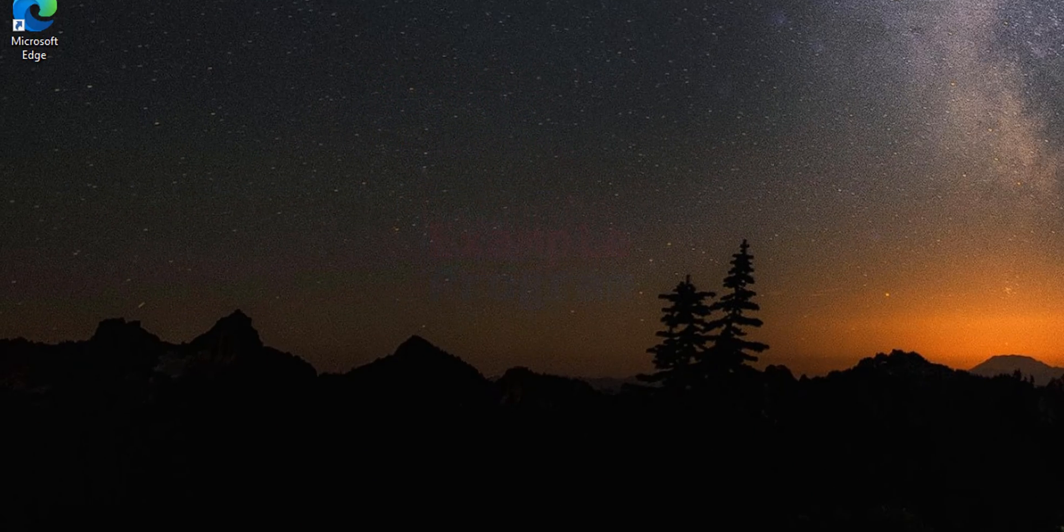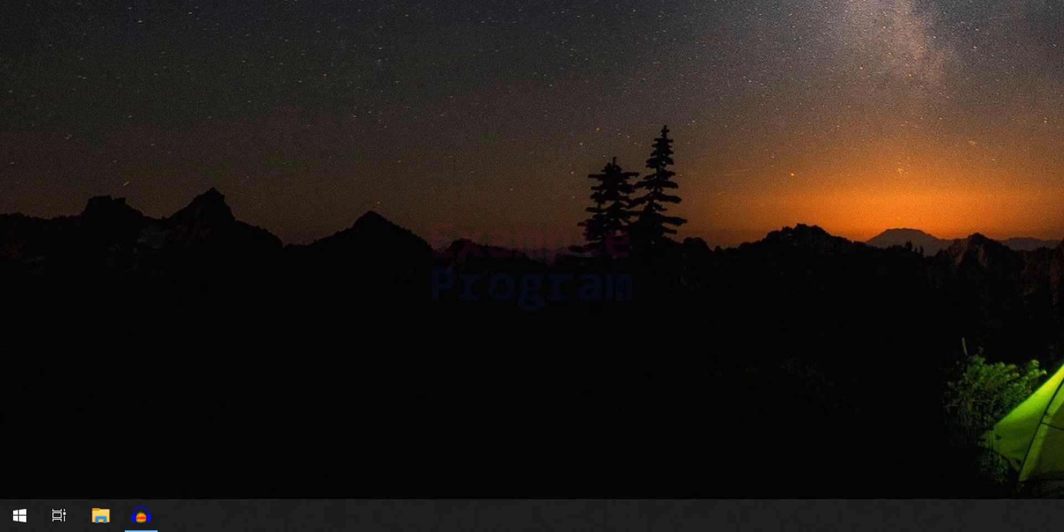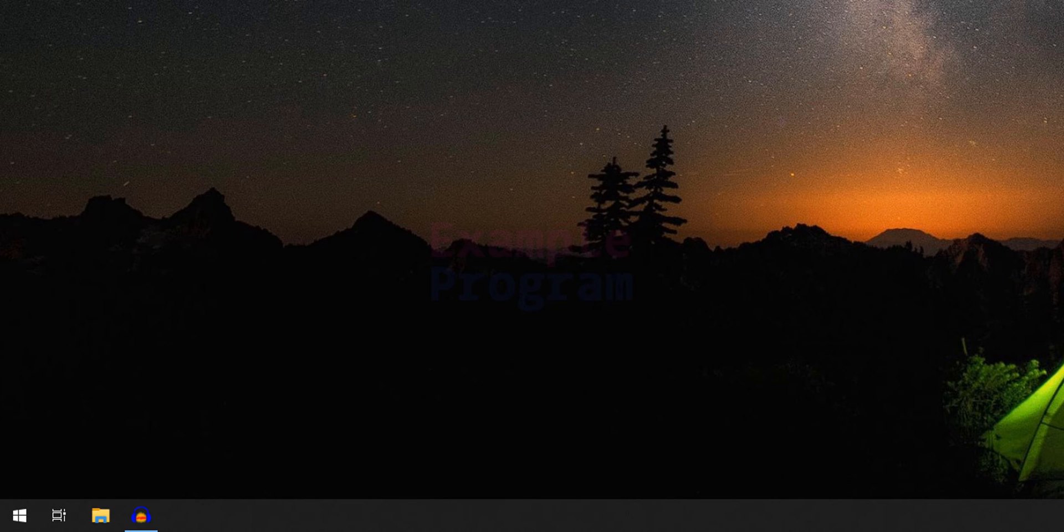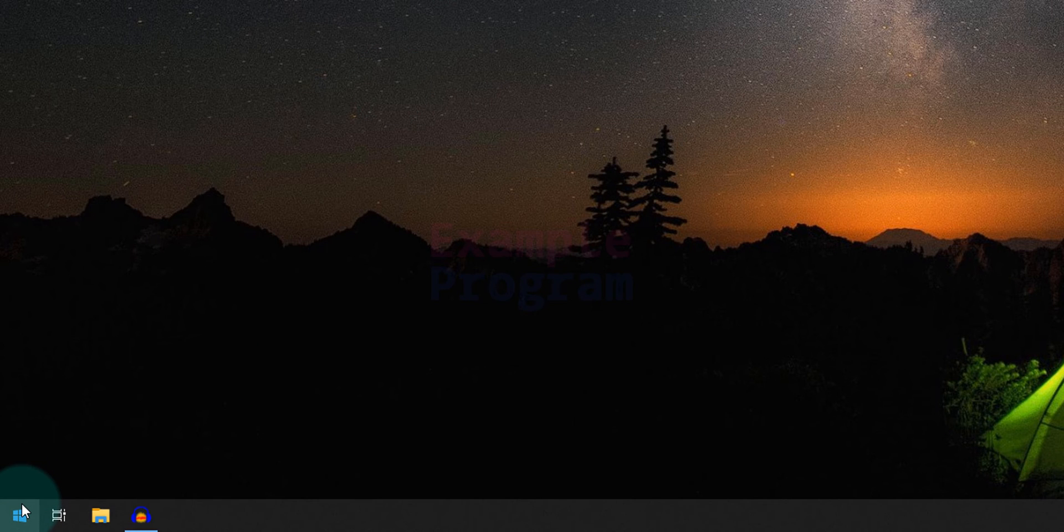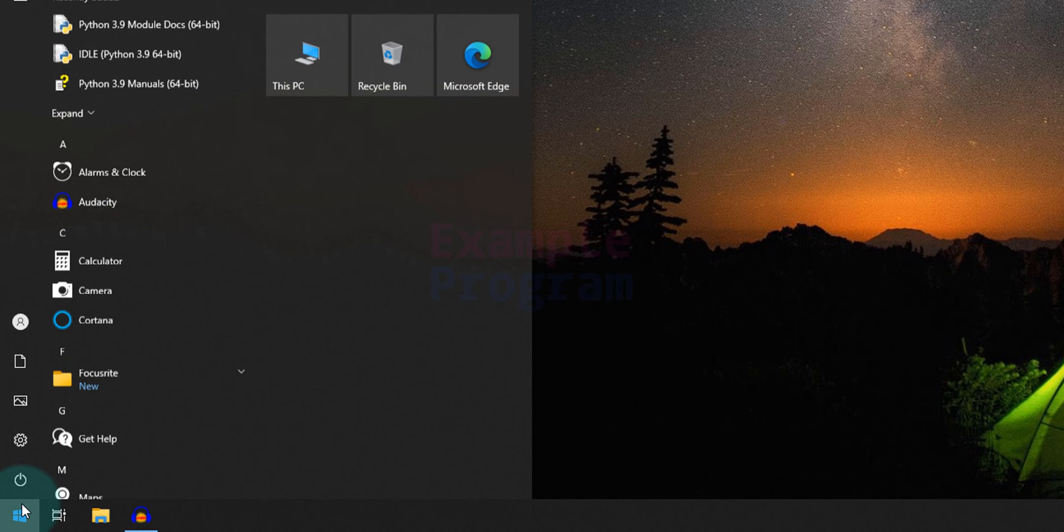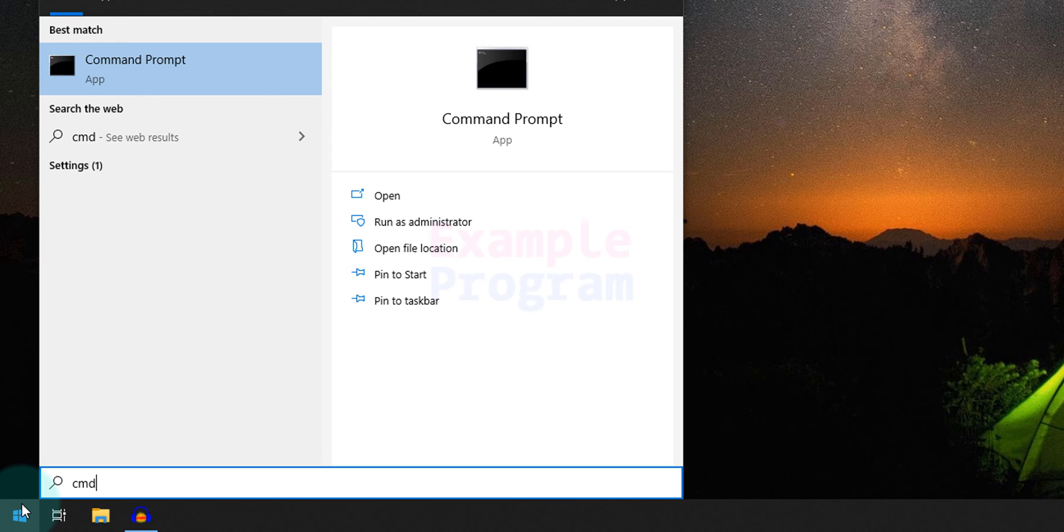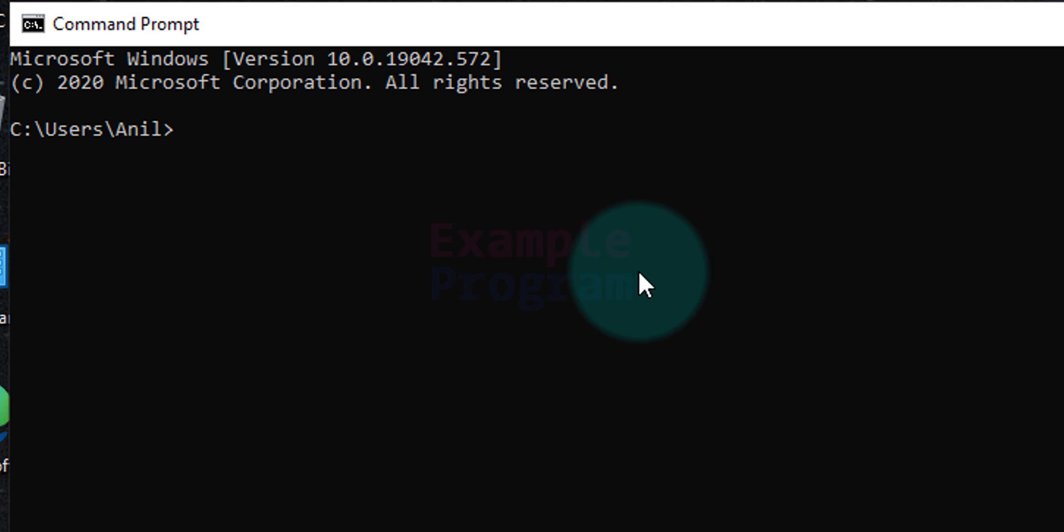If you remember, while installing Python we have checked a checkbox stating that add Python to the PATH environment variable. We will make sure that that variable has been set properly. To check that I'm going to click on the start button and I'm going to search for cmd and command prompt will appear. I'm going to open it up and here we need to type in py space minus 3 space minus minus version.